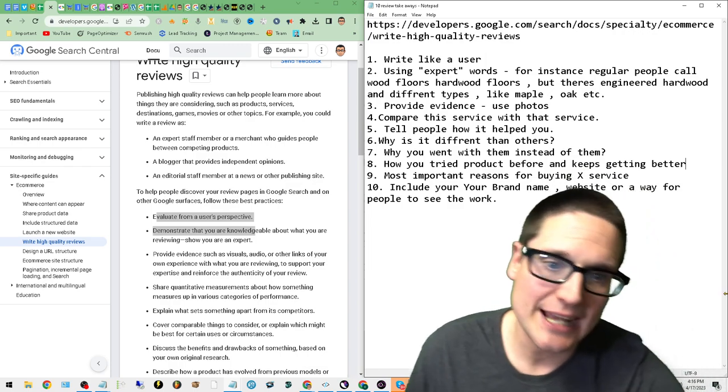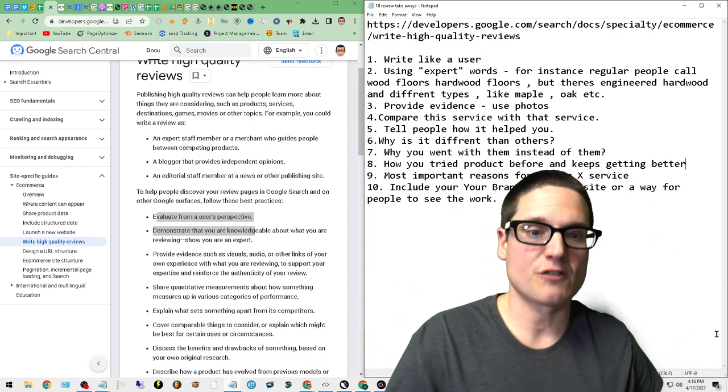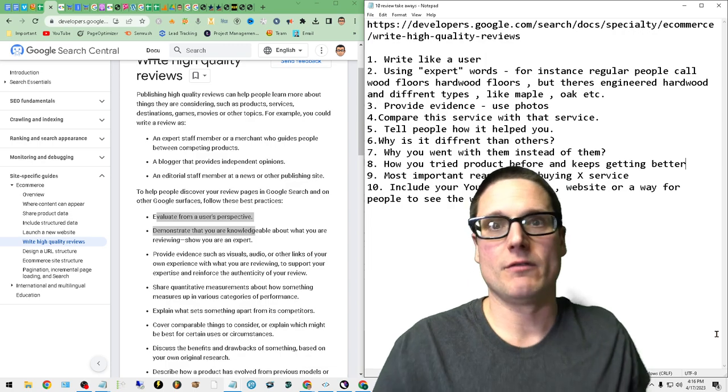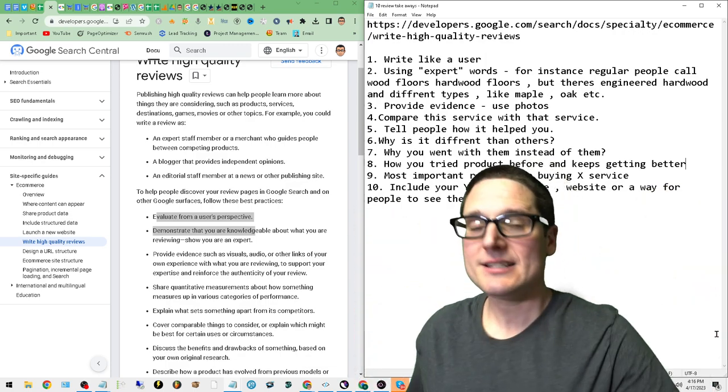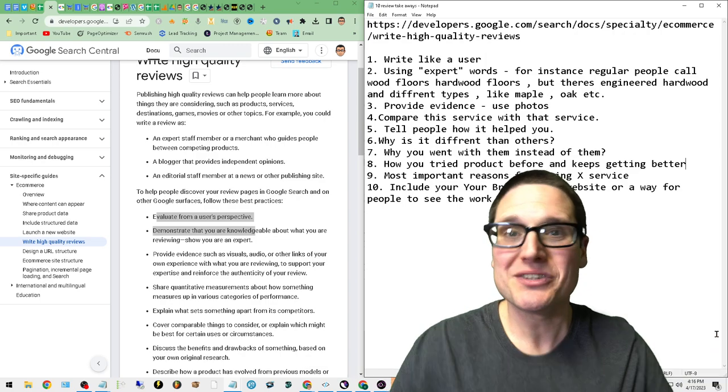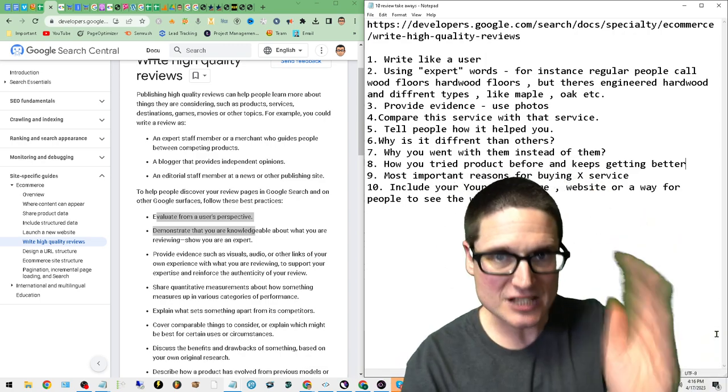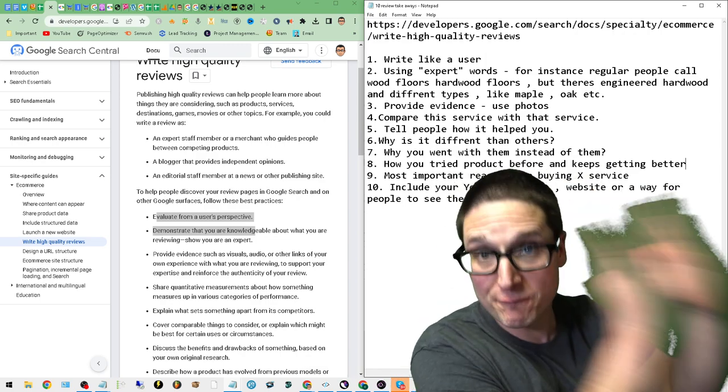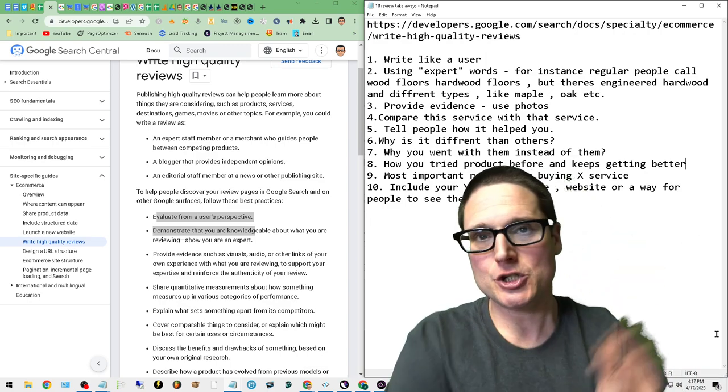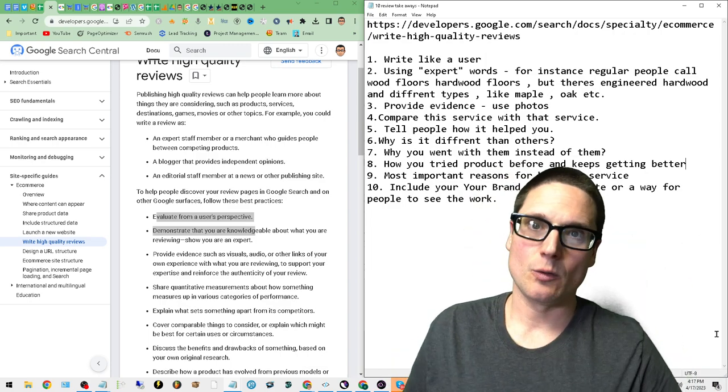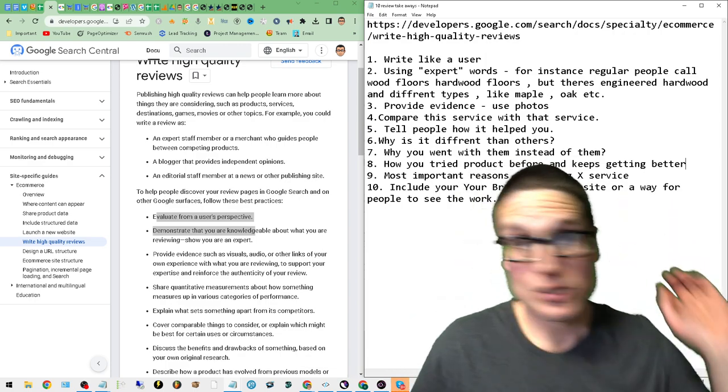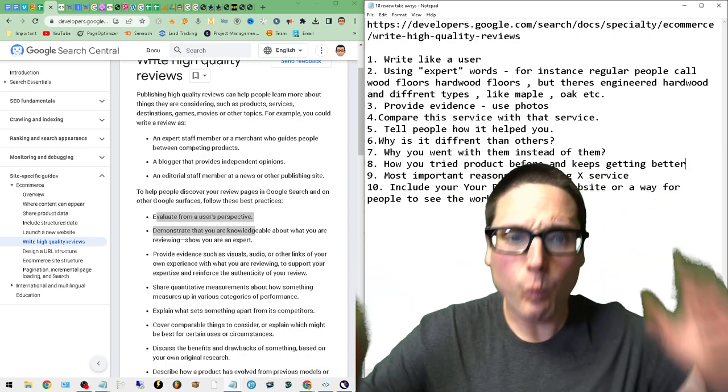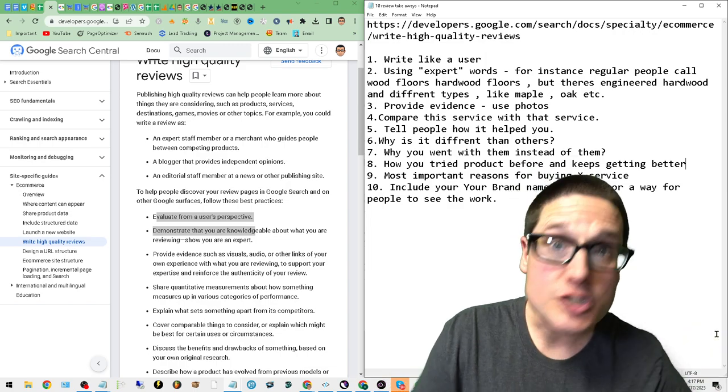Number nine: Most important reasons for buying the actual service. What made you come to the realization or to the final destination of purchasing this particular service or product from X company? Why did you do it? What was the deciding reason? I saw an ad on Google, I was searching YouTube, I heard a podcast. Why did you buy the service? This should be included inside of the review.